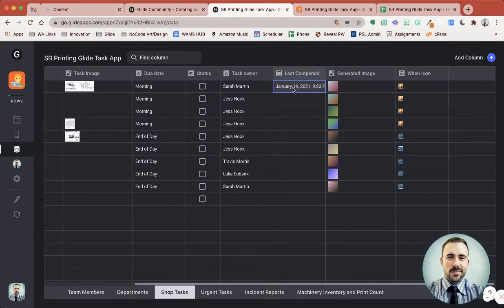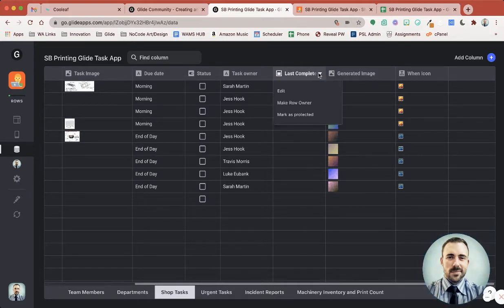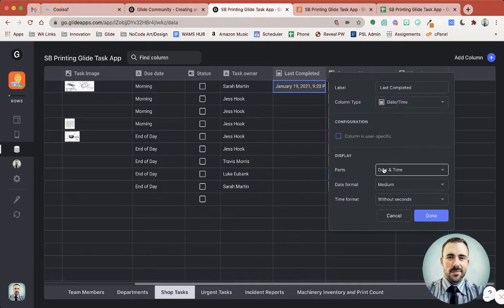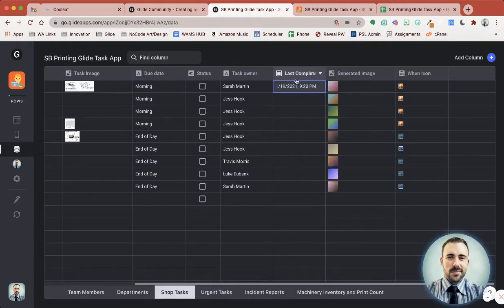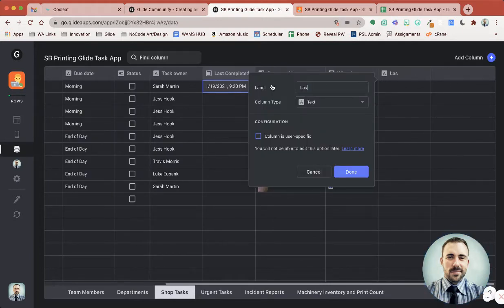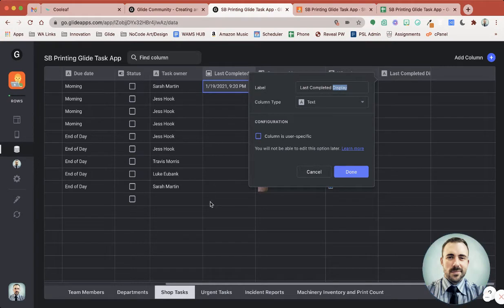First, let's shorten this up a bit. That way, in case we want to display this, it's not going to take up too much space. So we're going to edit this date and time column and make it a short date format. It still includes the time, which is great.